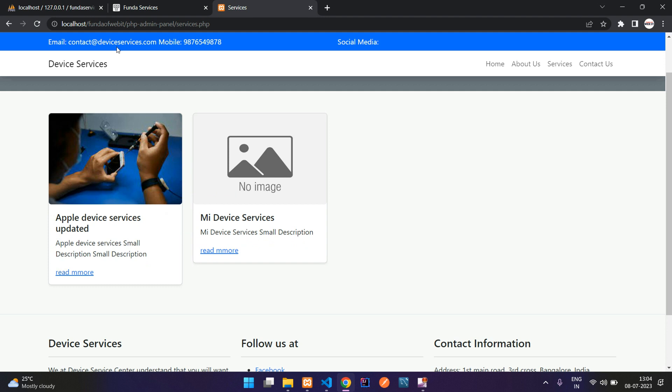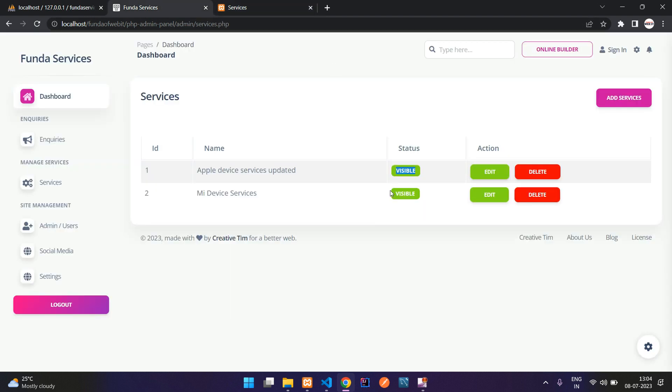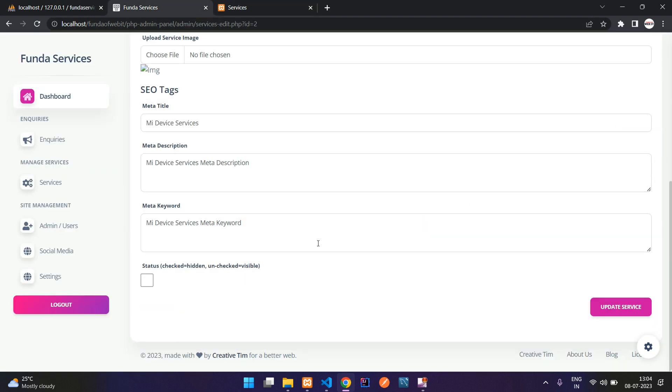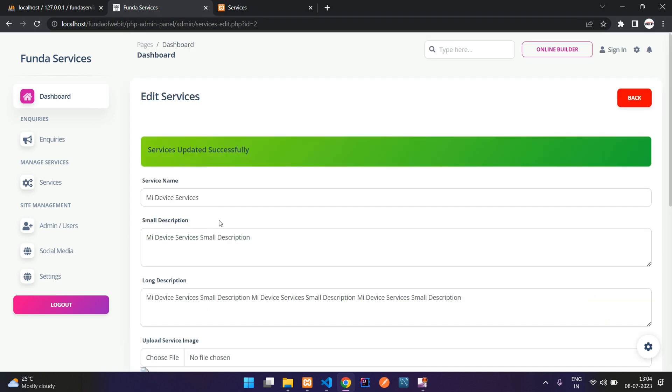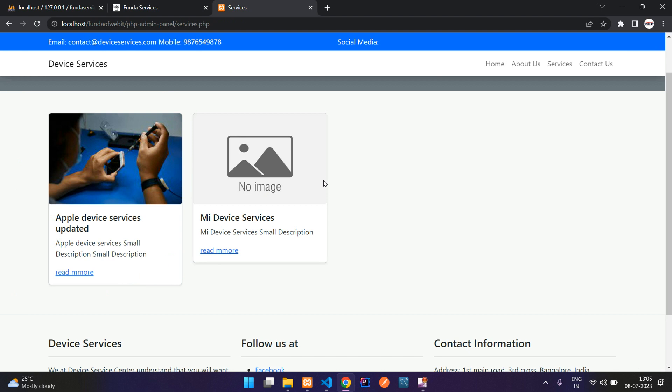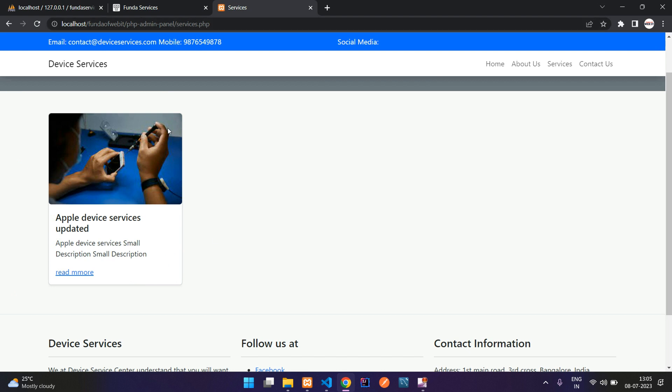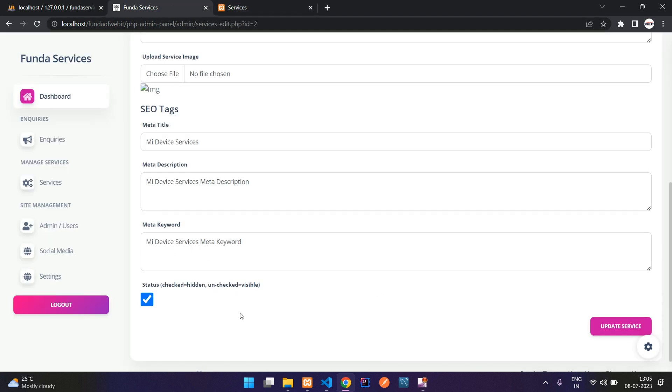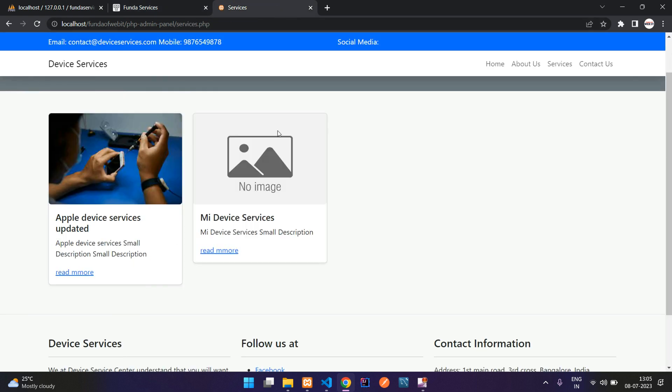Let's save, guys. And now let's see the output. Refresh. Perfect. And now let us try to see the status part. Let's edit with the ID 2. And I'm going to check the status here. That means it is hidden. Updated. And now let's refresh here. Perfect. So that service also is hidden. So let me uncheck it. Update. Perfect.